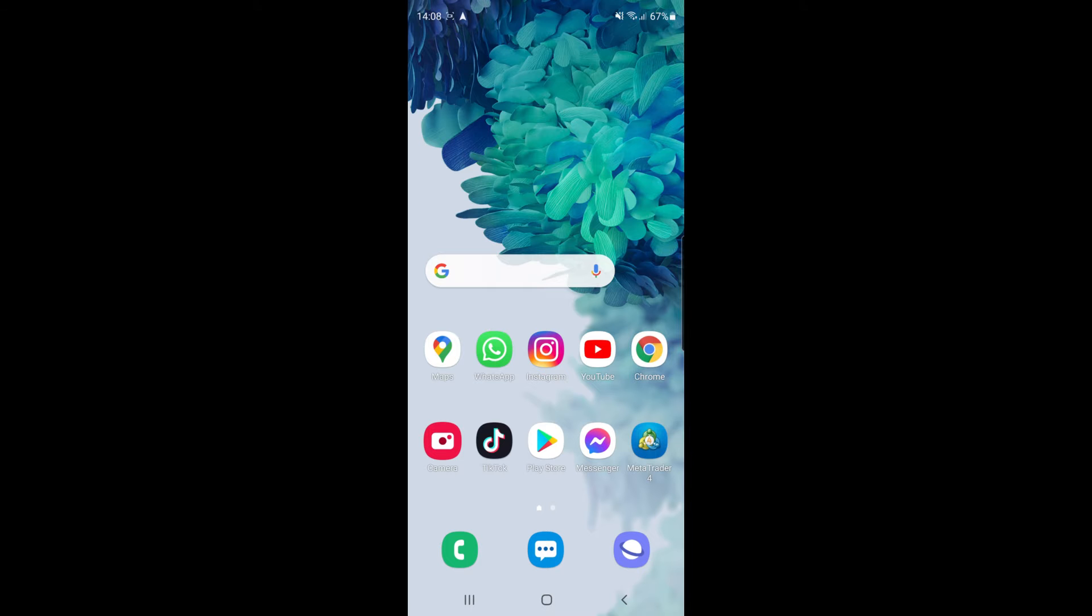So this is a super simple thing to do, guys. The first thing you'll want to do is come over to your Instagram app on your mobile, and then once you've done that, come over to your profile.